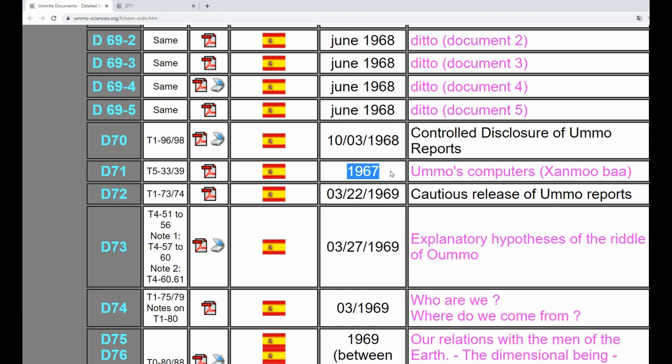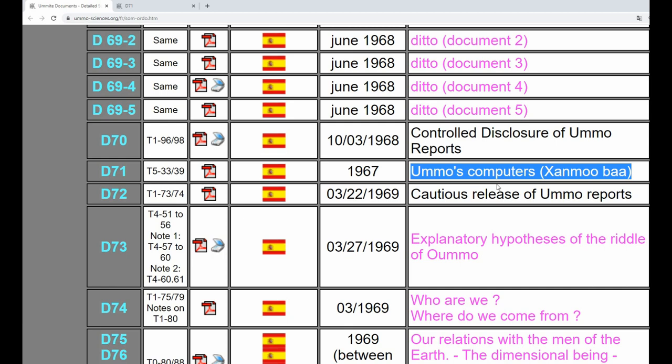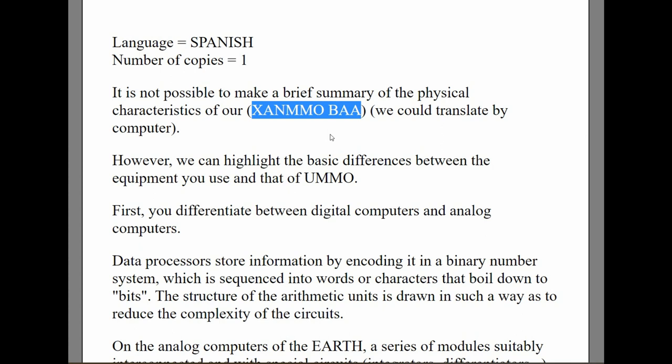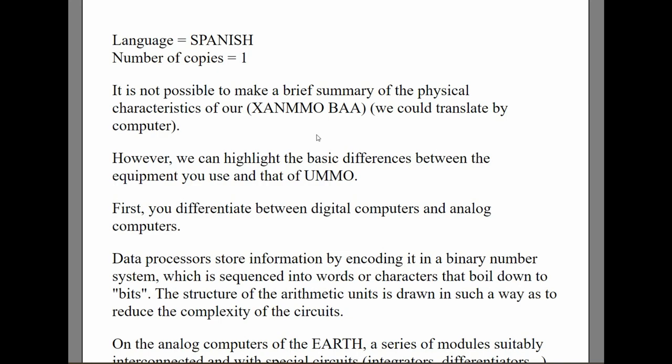We are going to take a look at some alien technology that was described in a paper from 1967. The people of UMO wrote a paper about the computers they use and developed on their planet. This document was originally written in Spanish, but I'm using the French translation then translated to English using Google Translate. And when you see words that look like this, these are the actual phonetic pronunciations of the words they use on Planet UMO.